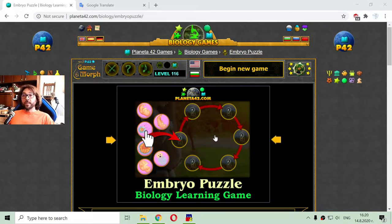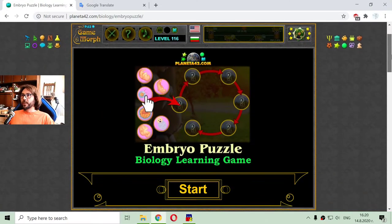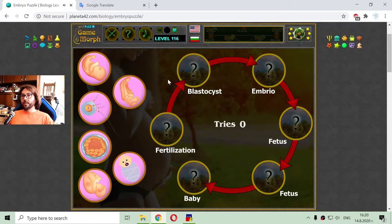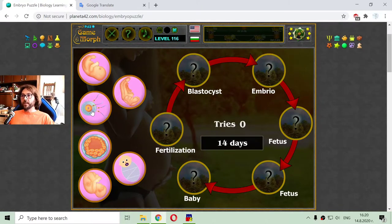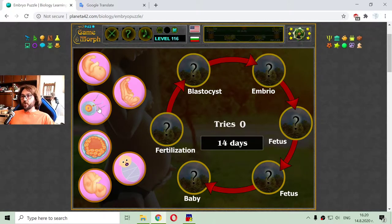Today's biology video is about the stages of human embryo development. I will again use a fun puzzle game to sort the stages and see the duration of every stage of embryo development.